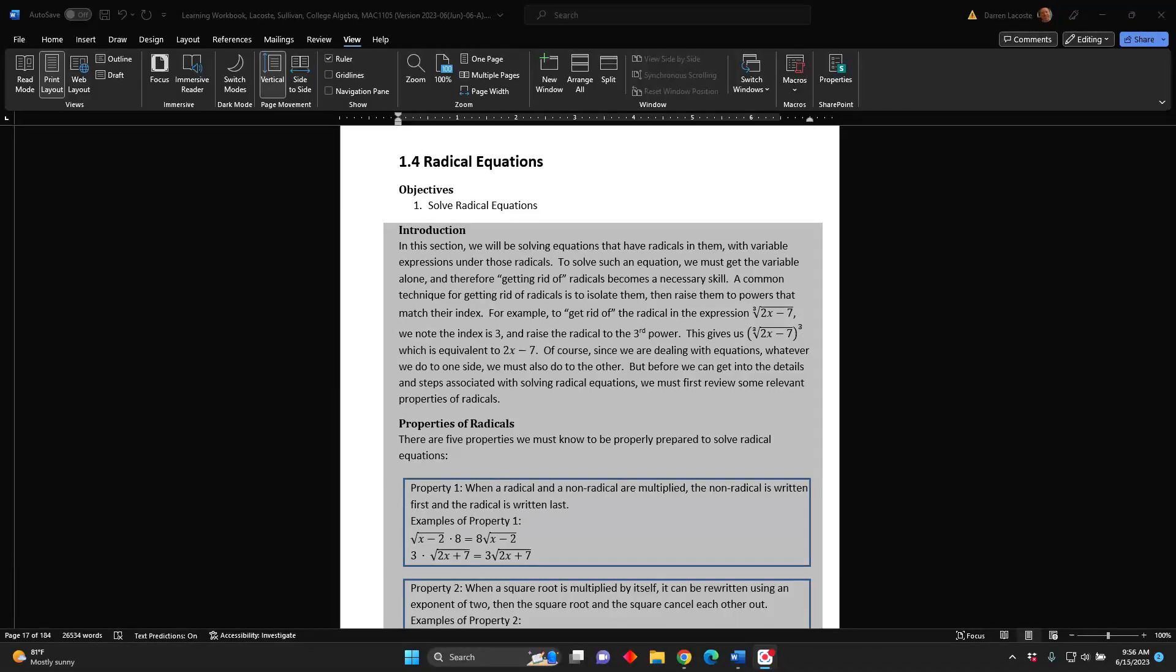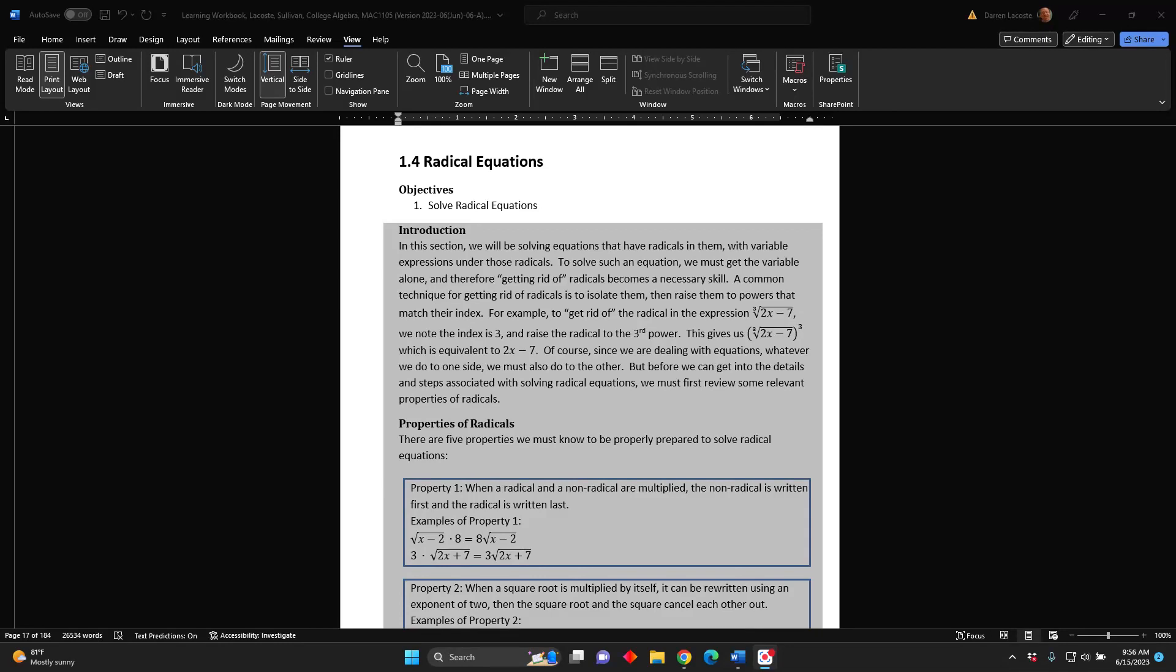The topic of this video is radical equations, introduction. In this section, we will be solving equations that have radicals in them, with variable expressions under those radicals.